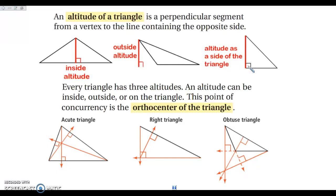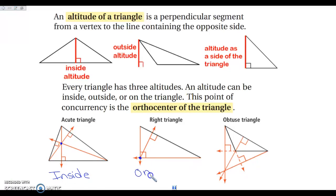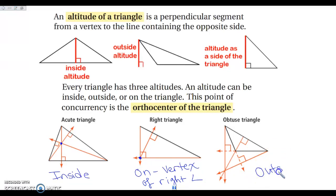The only thing we're going to work with for the orthocenter is where it's located. There's no one-third, two-thirds relationship, or equidistant to angles or sides — none of that applies to the orthocenter. For an acute triangle, the orthocenter will always be inside. For a right triangle, it will always be on the triangle at the vertex of the right angle. For an obtuse triangle, it will always be outside — and chances are you'll have to extend the altitude in the opposite direction to find where the intersection actually lies.